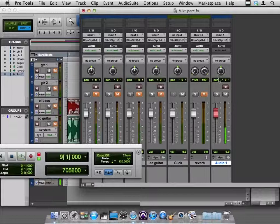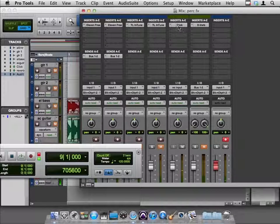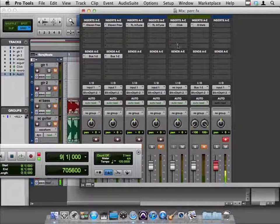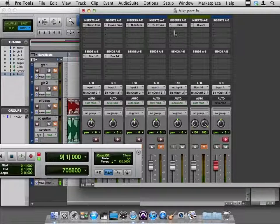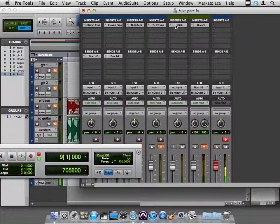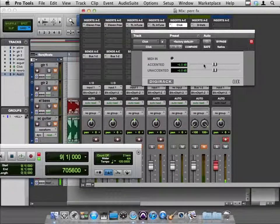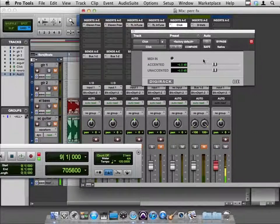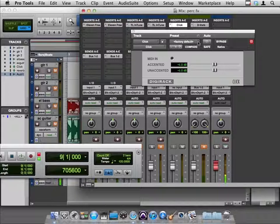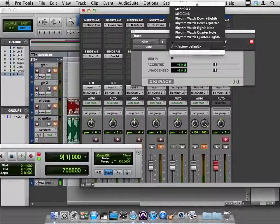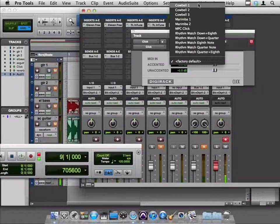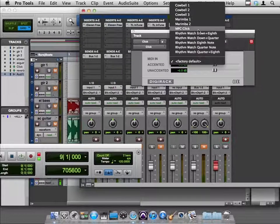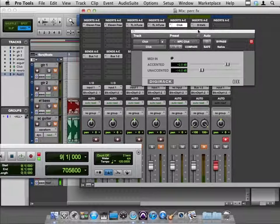And I want to show you this, that your click can also send to things, like the reverb if you wanted it there, but your click can have different pitches, and by that I mean if you look in factory default, you can see that there's other things that the click can be. This MPC of course is very popular.